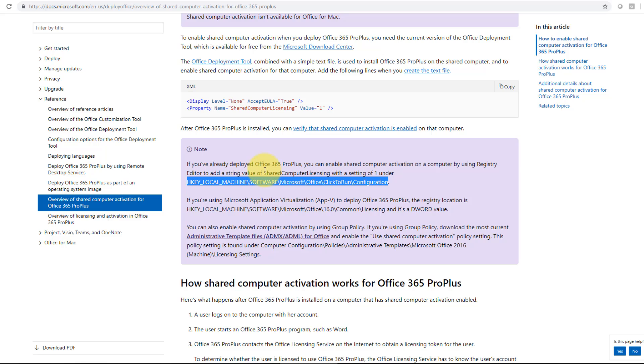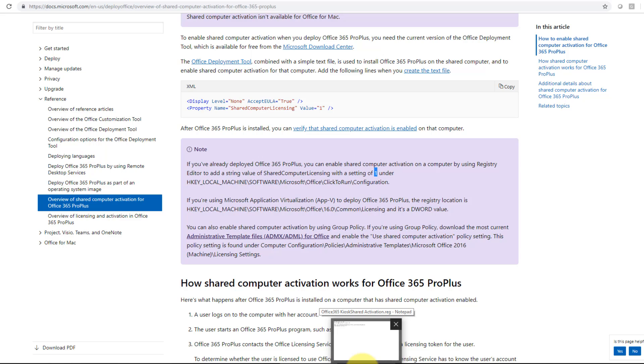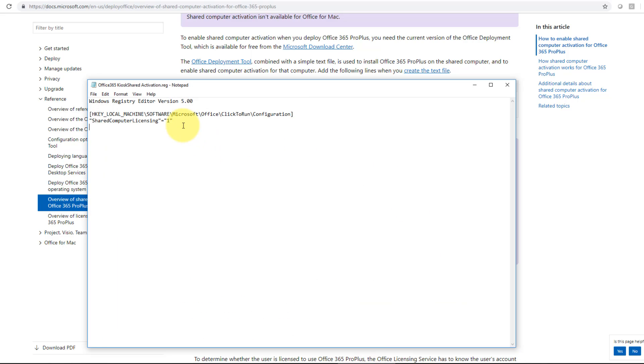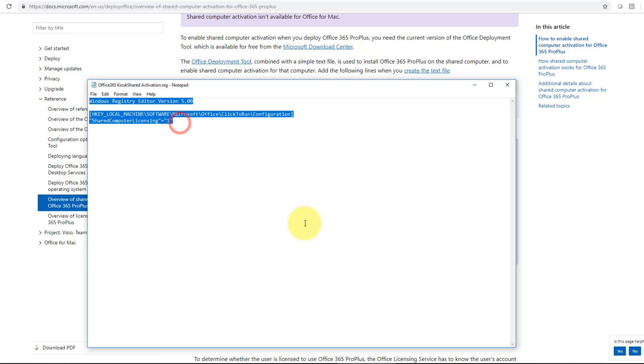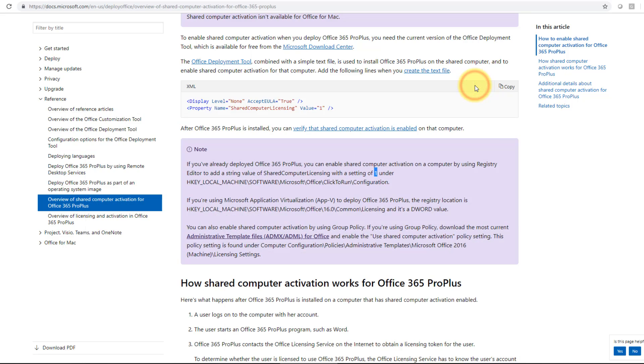What you need to do is add shared computer licensing and set it to a value of one. So if you were to go into the registry and add it and then export it, you would see that this is what it ends up being. So pretty straightforward. HKEY local machine software Microsoft Office click to run configuration and then shared computer licensing equals one.